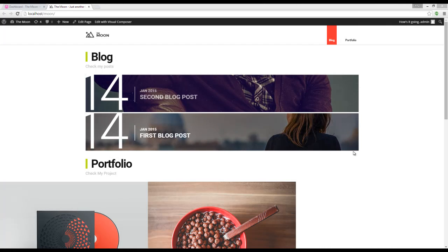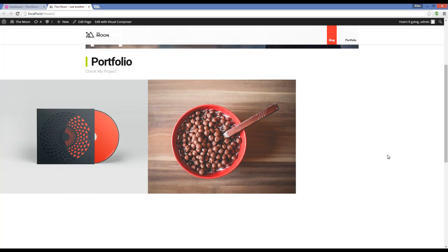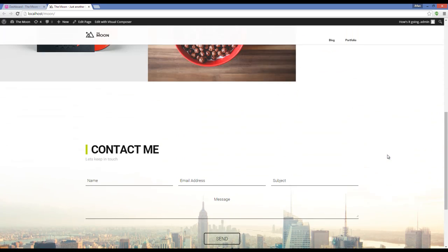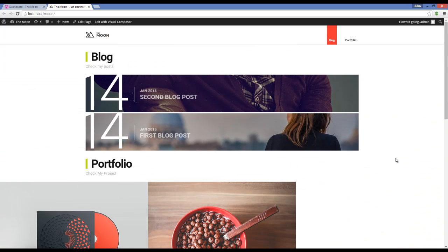Hello again. So what we got so far is a website like this, and I'm going to add a section on top of my other sections.